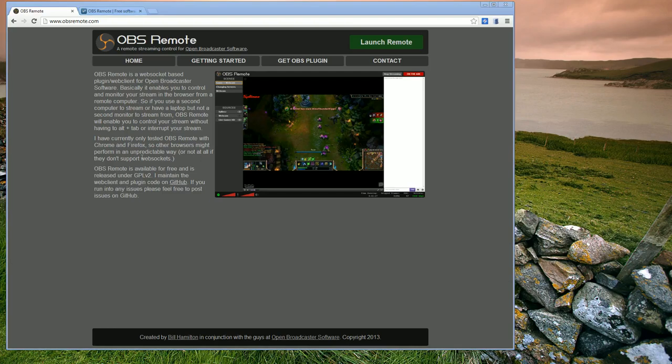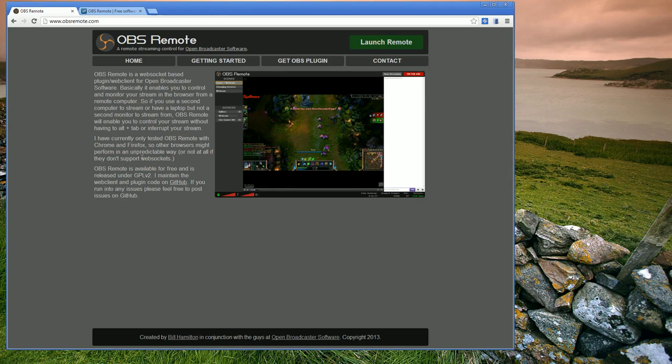Hi, this is a quick video on how to install and set up OBS Remote. OBS Remote is a plugin for Open Broadcaster Software, or OBS, that allows you to remotely control OBS from another computer while you stream.